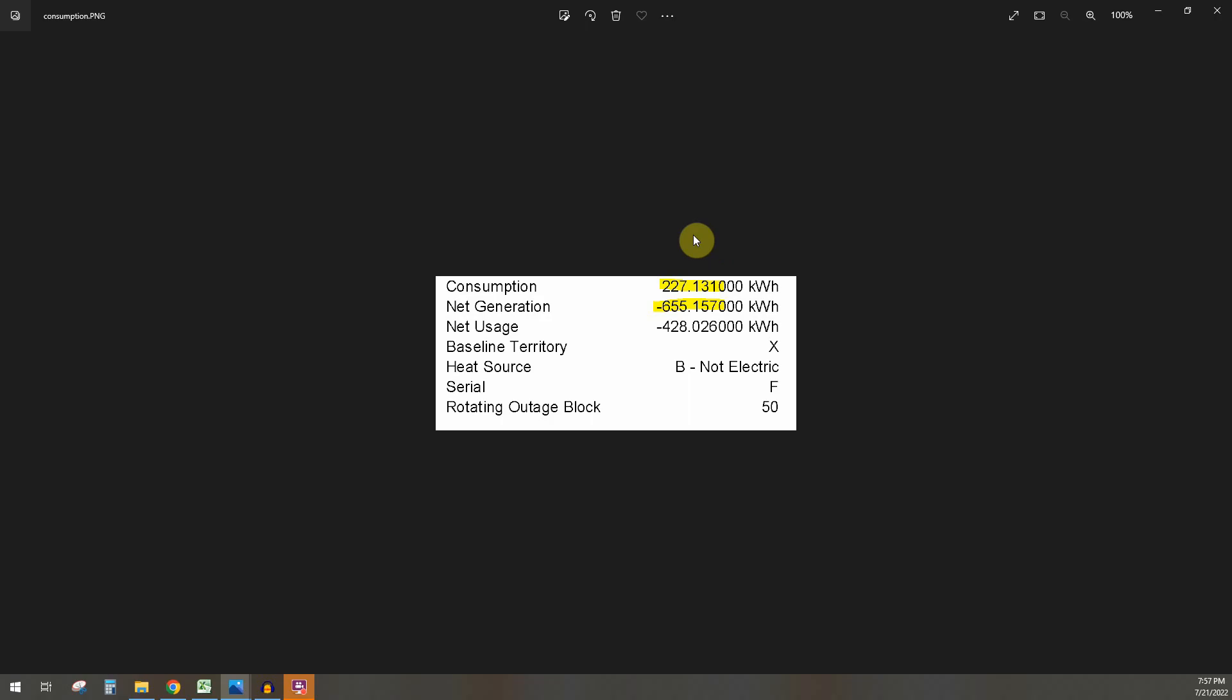And so that is why your utility bill is not going to match what your production from Enphase or SolarEdge is telling you. It's because of load. So hope that video was helpful. Hope that explanation helped you understand why it's not going to match.